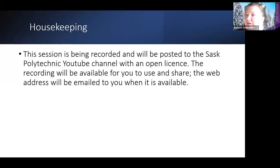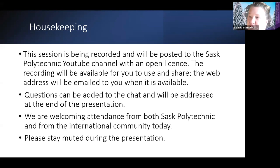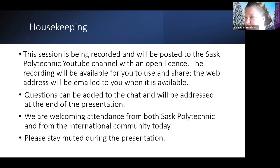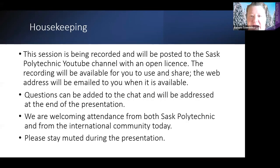Just a little bit of housekeeping. This session is being recorded and will be posted to the Sask Poly YouTube channel with an open license. The recording will be available for you to use and share, and the web address will be emailed out to you when it becomes available. Questions can be added to the chat and Josie will address them at the end. We are welcoming attendance from both Sask Poly and the external and international community today. Please keep your mic muted during the presentation. I'm going to stop sharing now and welcome Josie.